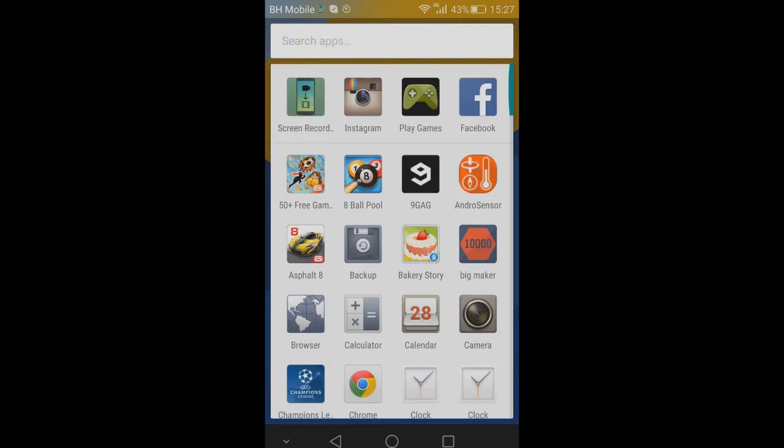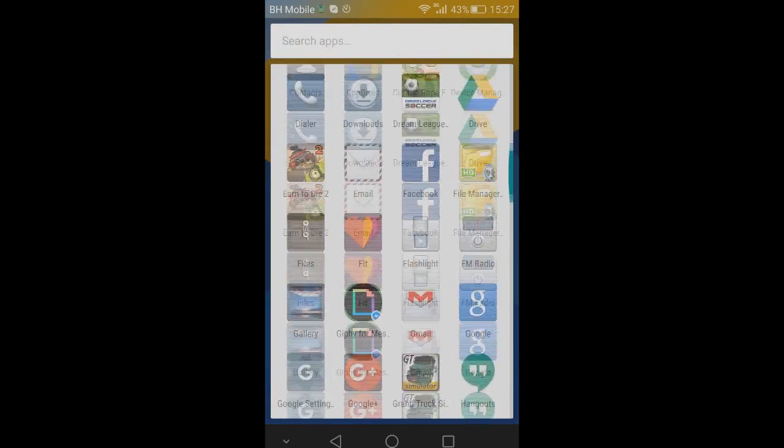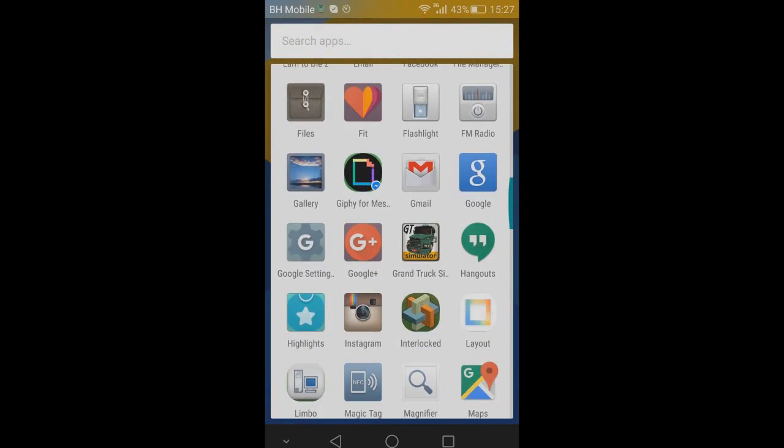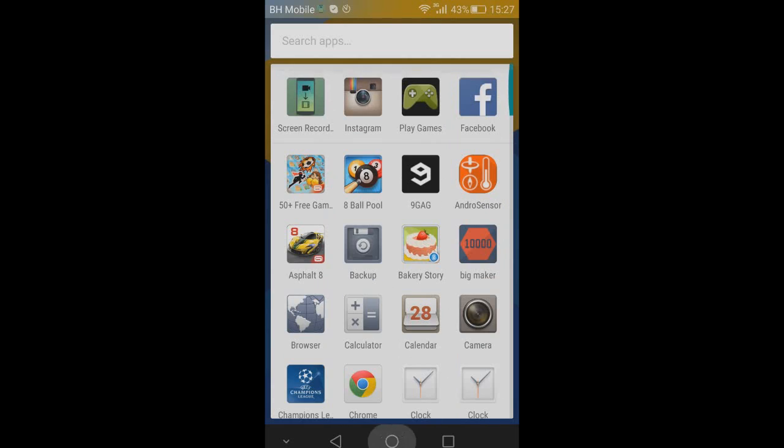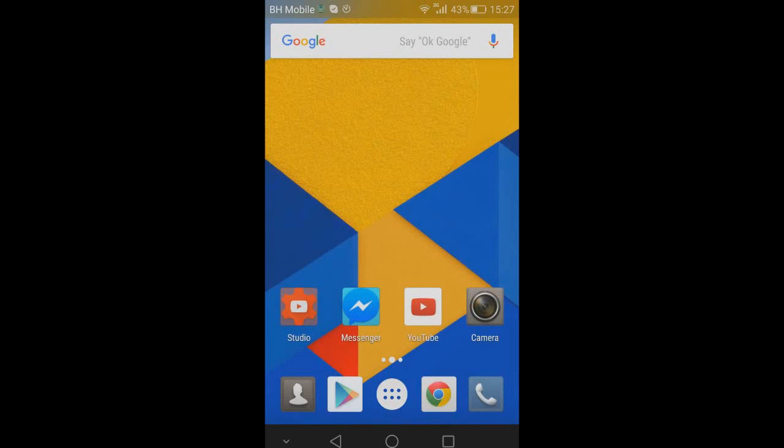I'm using stock Google Now launcher because it is in my opinion much better than the Huawei stock launcher, but I have tried it and I didn't notice anything worth mentioning. It looks pretty much the same as it used to look.